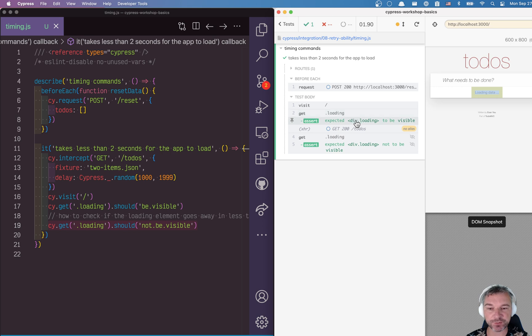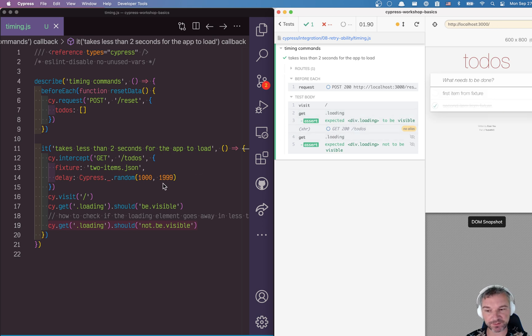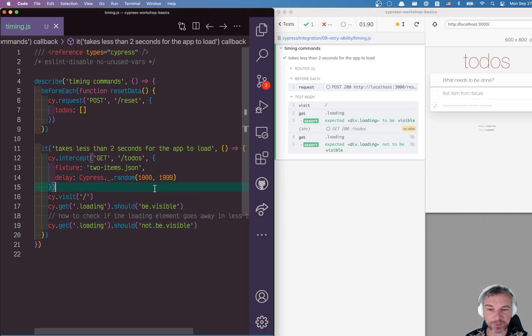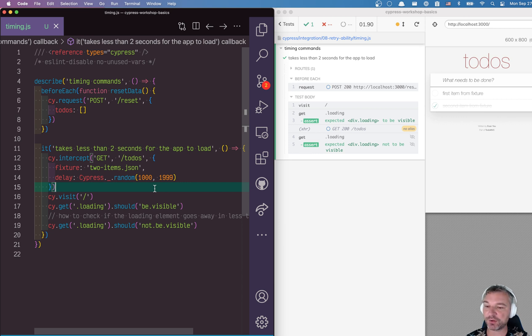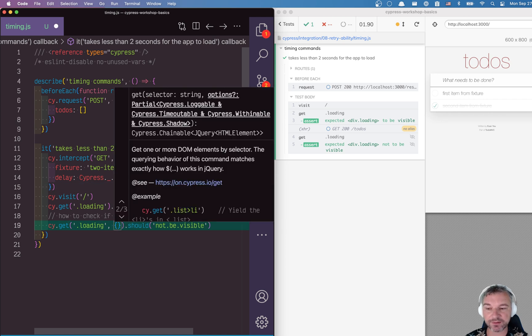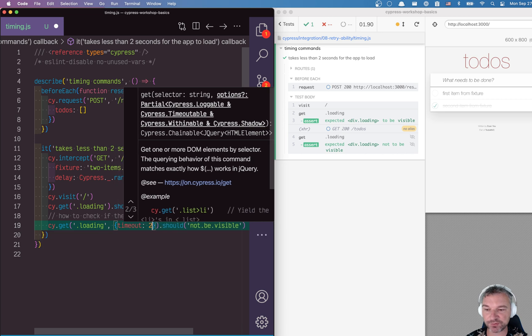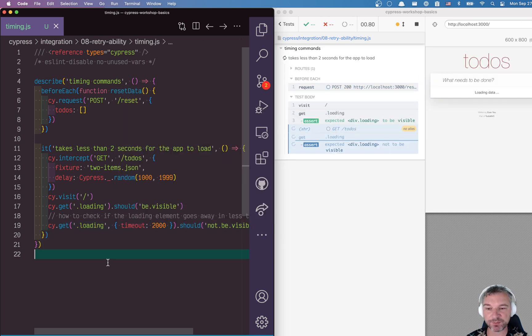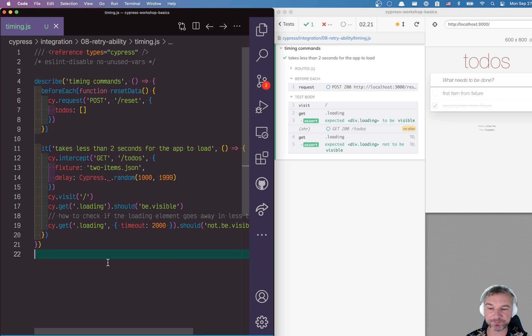One thing we can check first is how long does it take and put the upper limit on it, right? We can retry an assertion: the loading element should not be visible up to two seconds. So we're putting an upper bound on how long this can take.